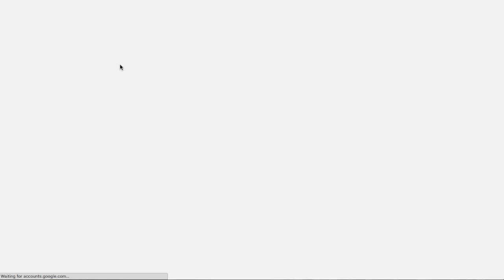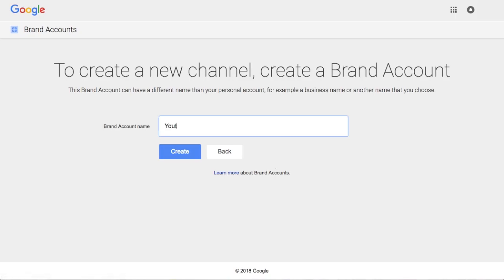Once we've selected create a new channel, we can go ahead and add our brand account name here or our channel name. So I'm just going to call this you and then select create.